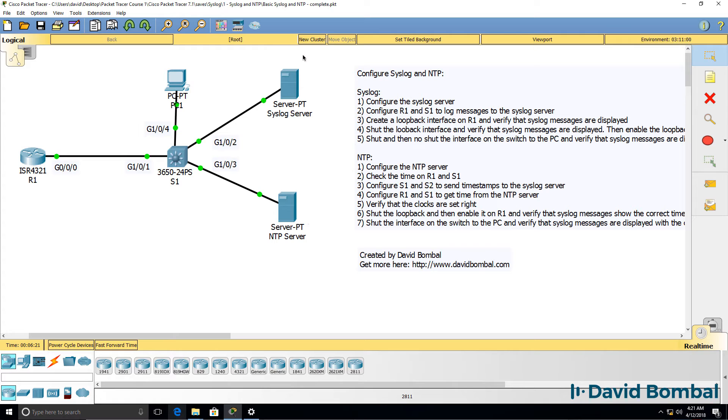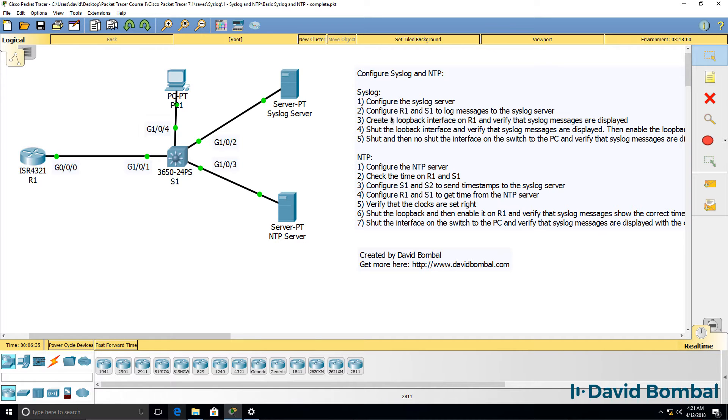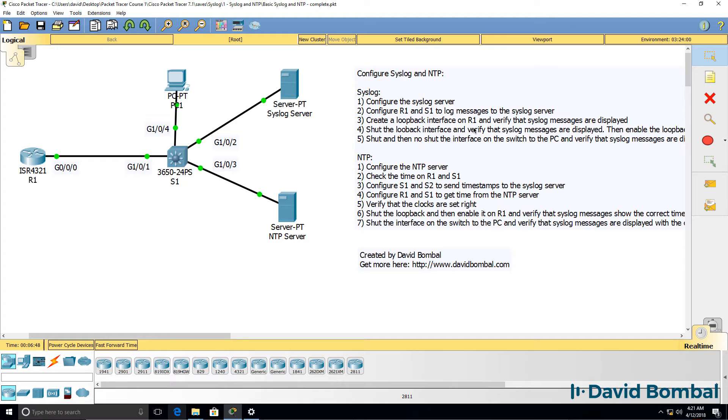What you need to firstly do is configure the syslog server to accept syslog messages, and then configure router 1 and switch 1 to log messages to the syslog server. To test this, create a loopback interface on router 1 and verify that syslog messages are displayed on the syslog server.